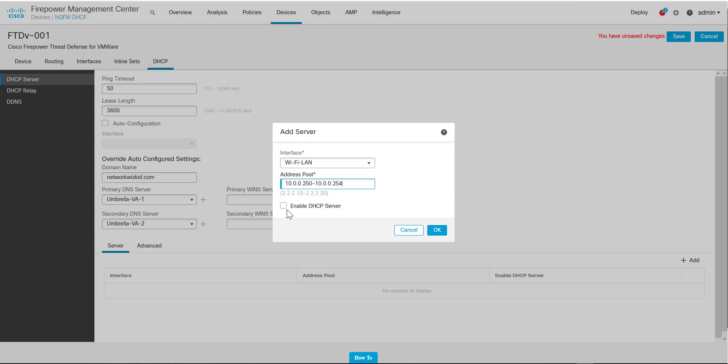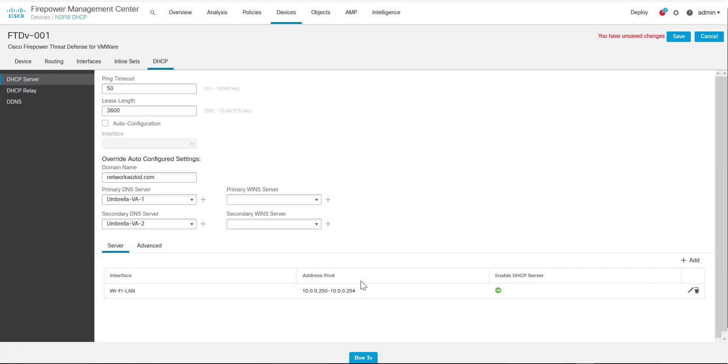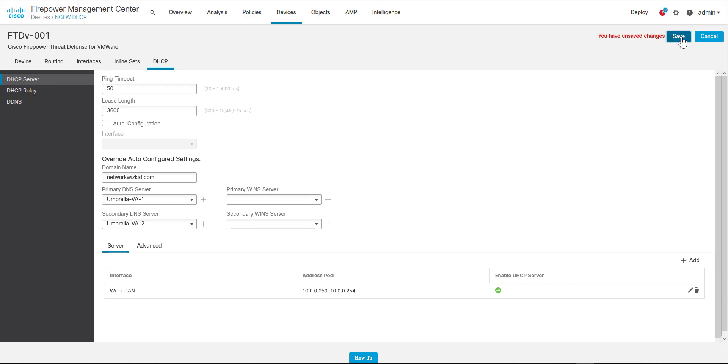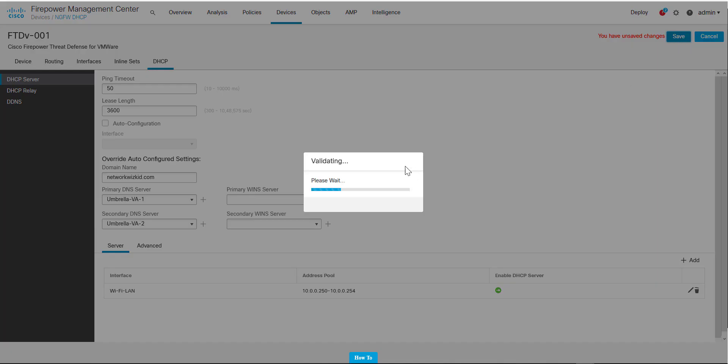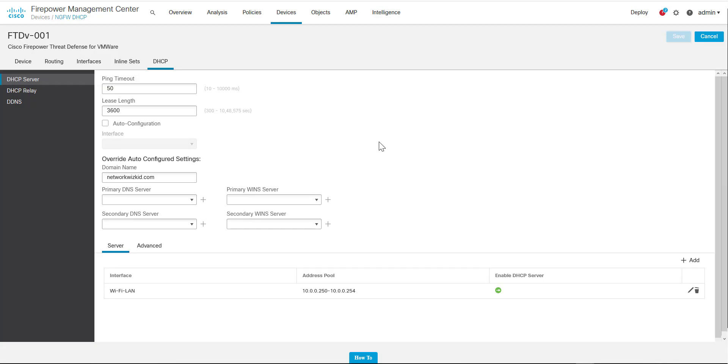Once you've specified your address pool, and your address pool does need to be the same as the interface subnet, we then enable the DHCP server, press OK, and you can see there that it's all configured now. We'll just go ahead and save that. Now that that's saved, we need to go ahead and deploy the policy.